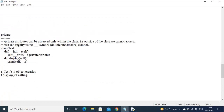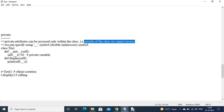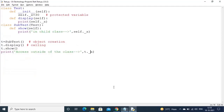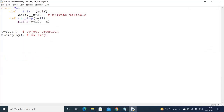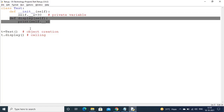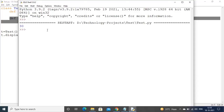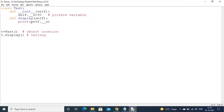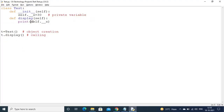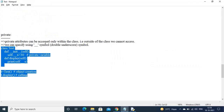Next is private. Private attributes can be accessed only within the class; outside of the class we cannot access them. Private members we specify using a double underscore prefix. Observe this program — taking one constructor, taking one method, and displaying. The output is 30. So 30 is being displayed from inside the class. Private attributes can be accessed only within the class.